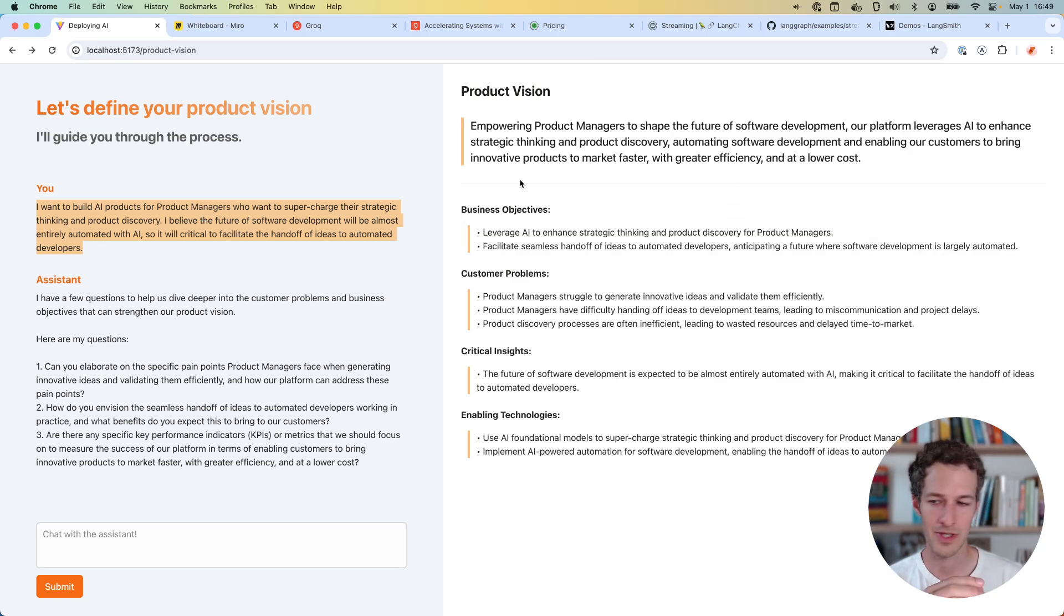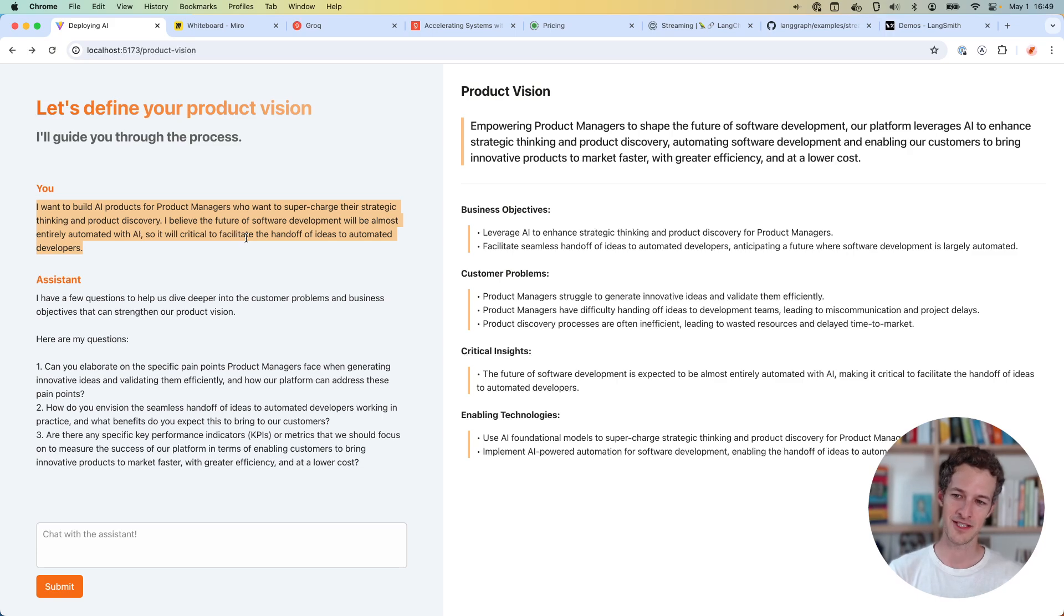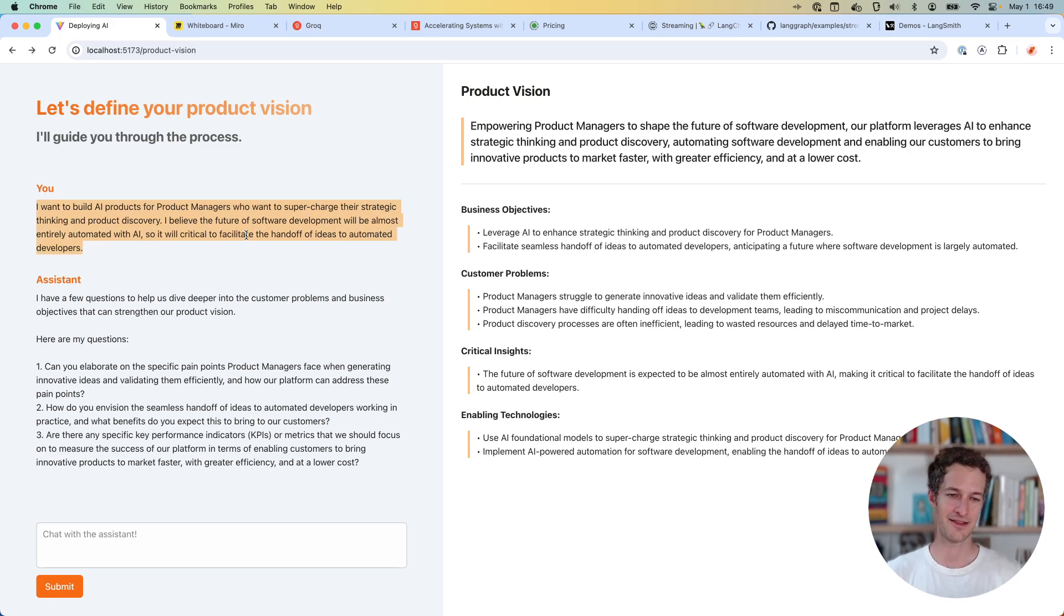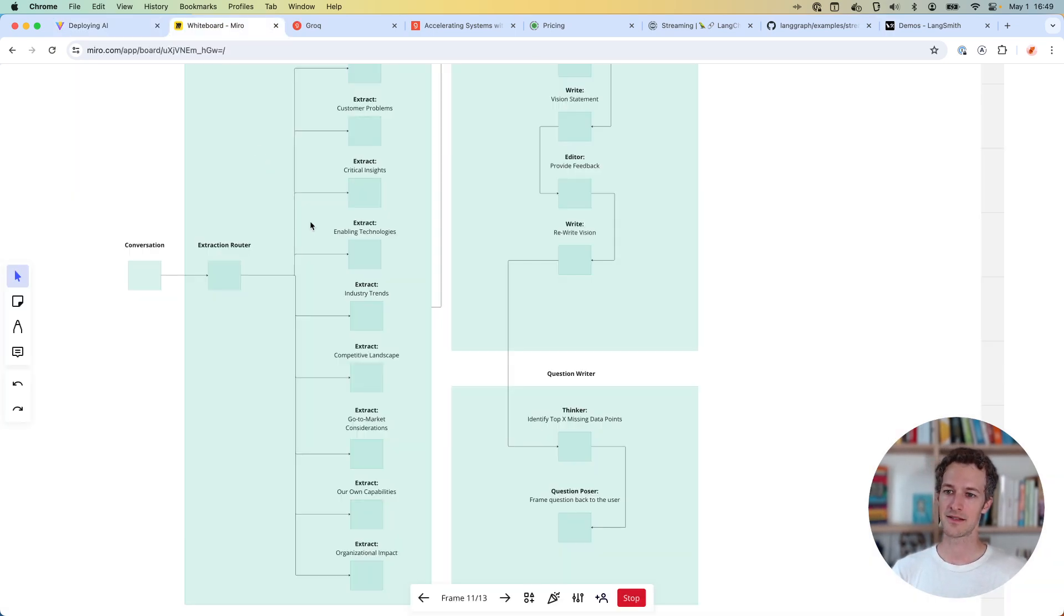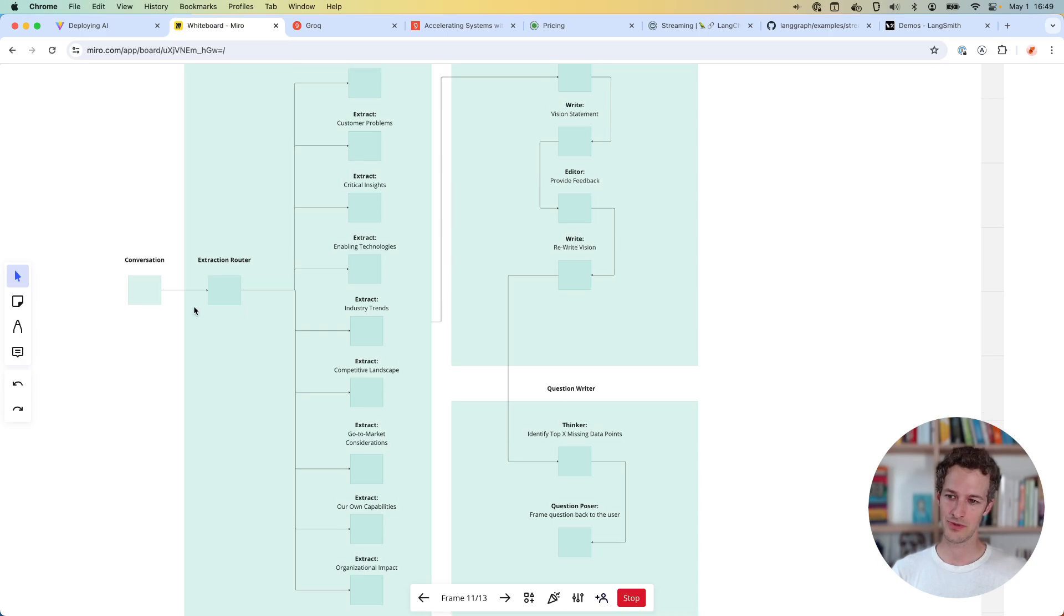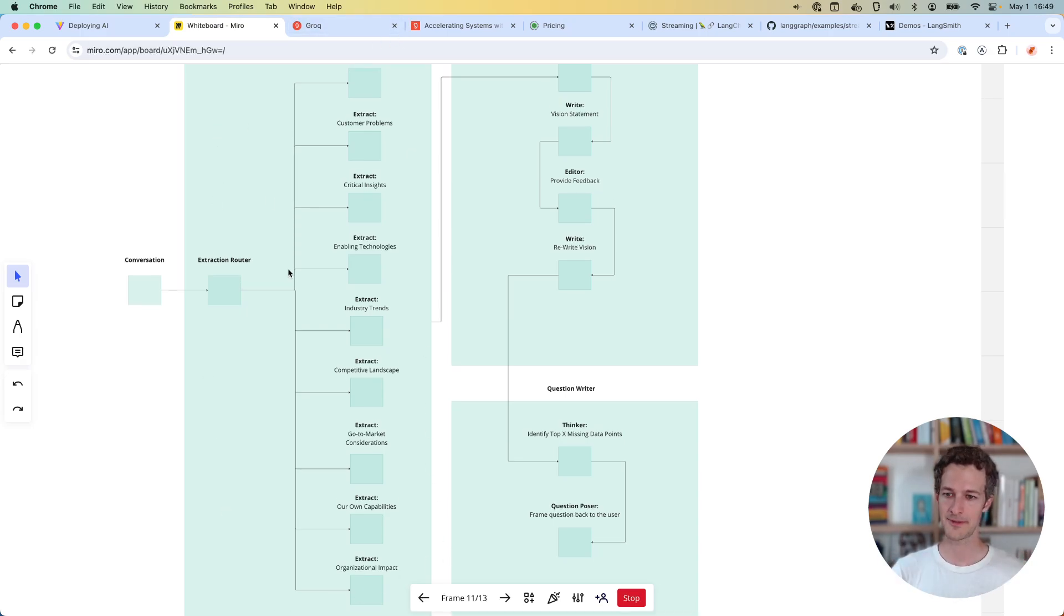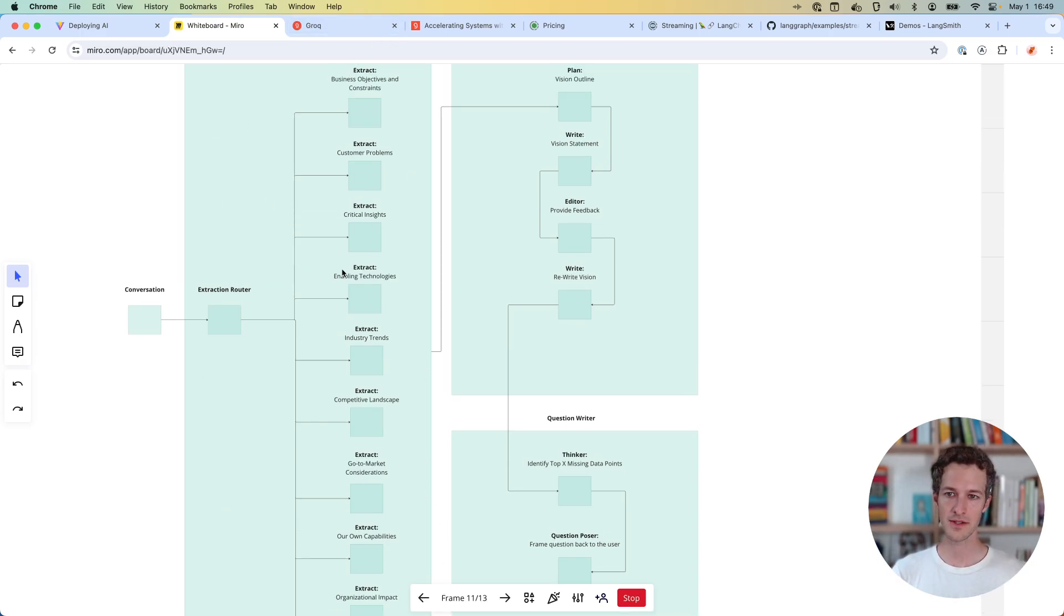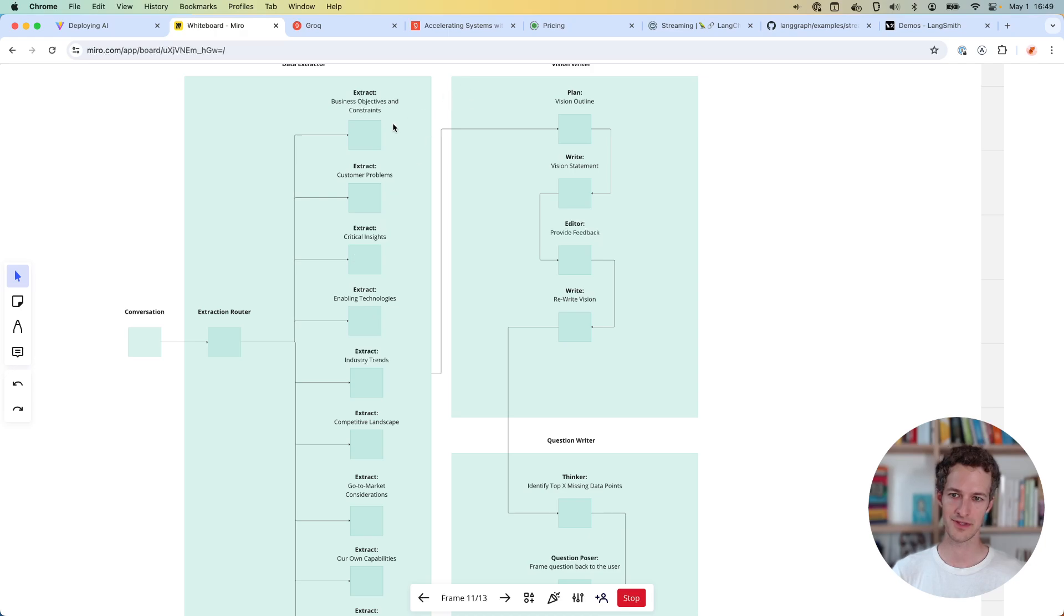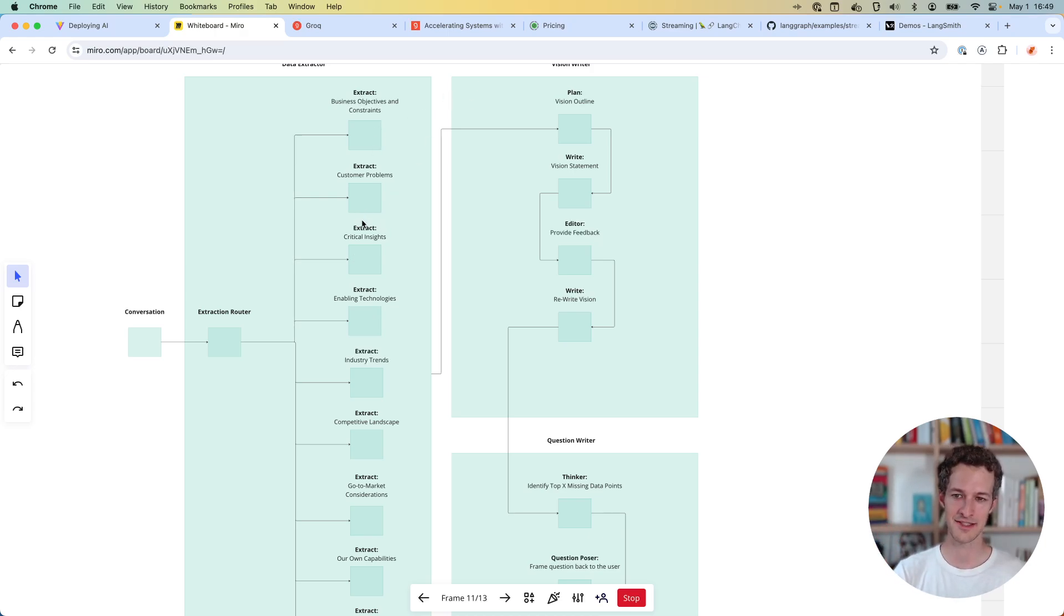What I wanted to do is go through and first extract out a bunch of core ideas from it. It's going to pull out the business objectives that I may be mentioning, identify some customer problems, some critical insights, enabling technologies.